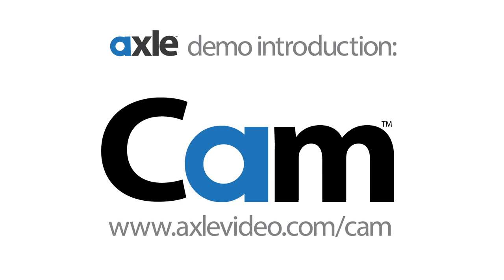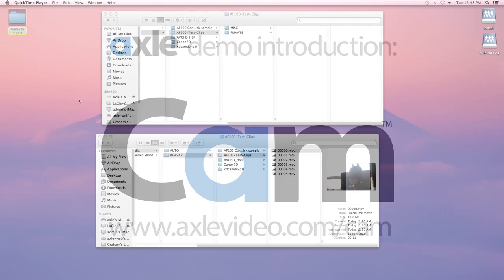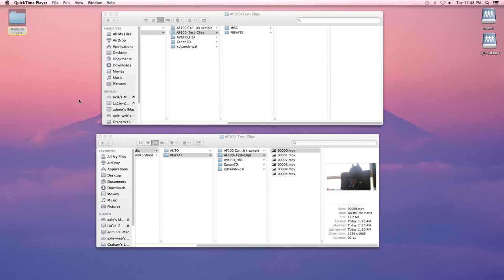Hello everyone. This is Graham at Axel Video and I'm excited to show you our new product, Cam. We've applied the radically simple mindset that informs our media management product and applied it to camera ingest.